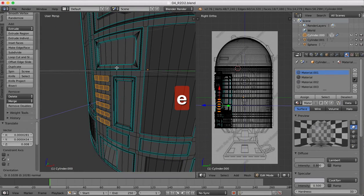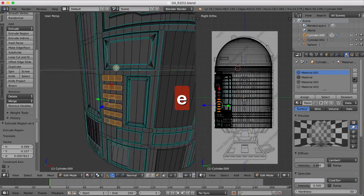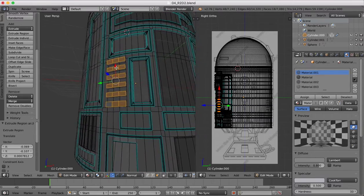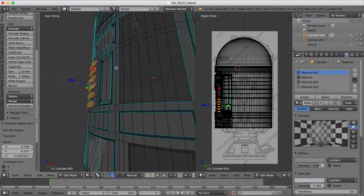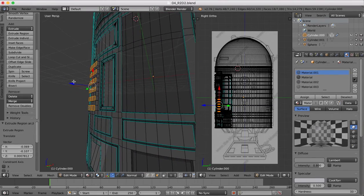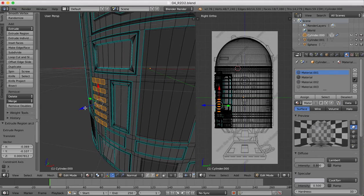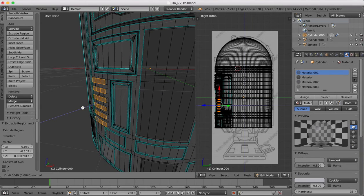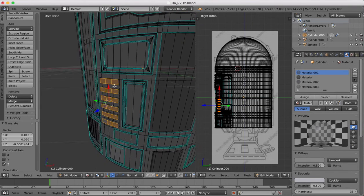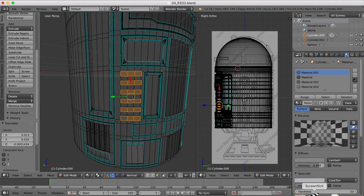Okay, so now we've done that, we can actually go along and grab all of these faces. Now we can extrude them outwards. They don't need to come out too far, just a little bit.